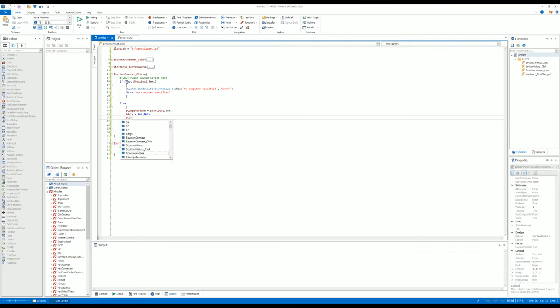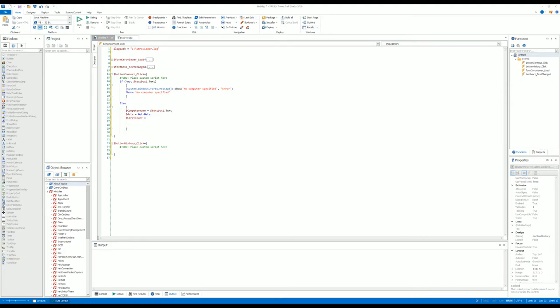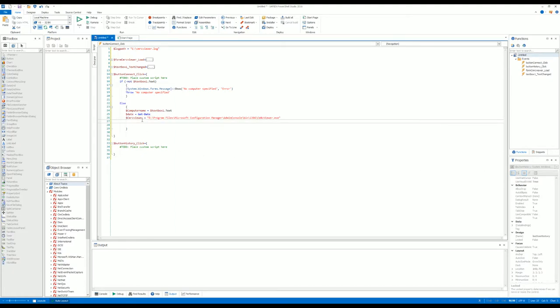Then we do CMRCViewer equals, and we need the path to where the CMRC viewer exe file exists on the server.